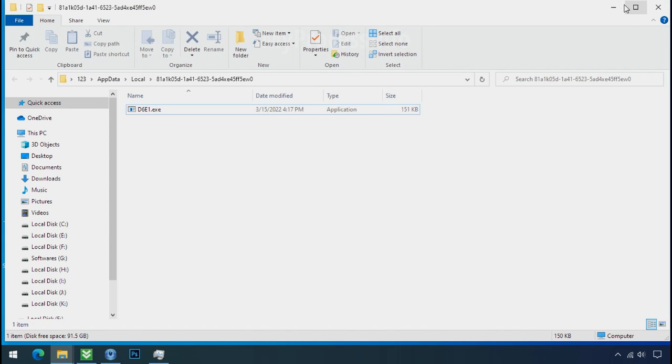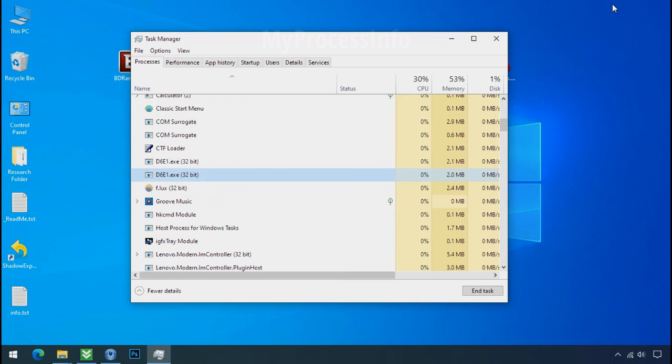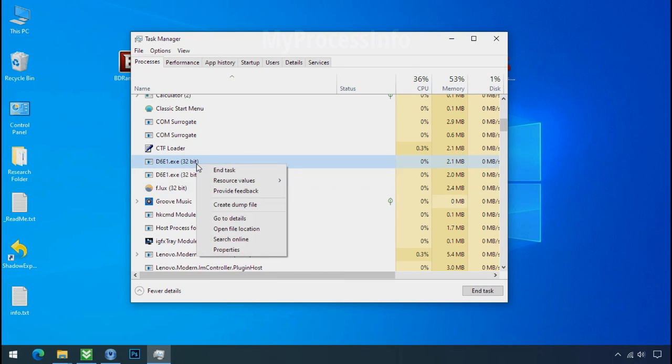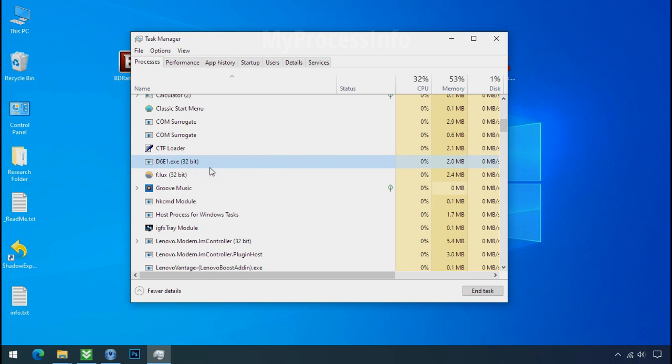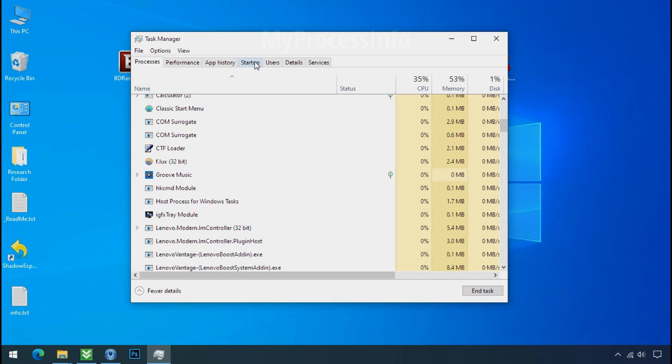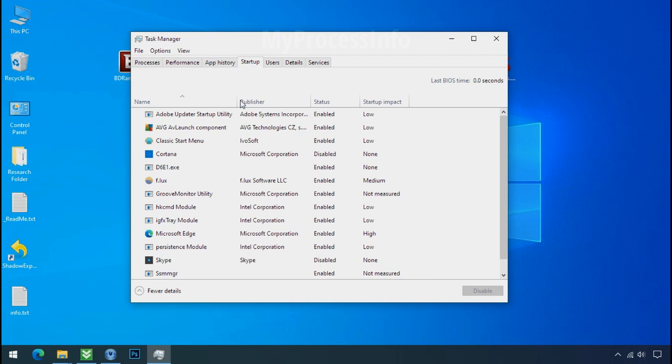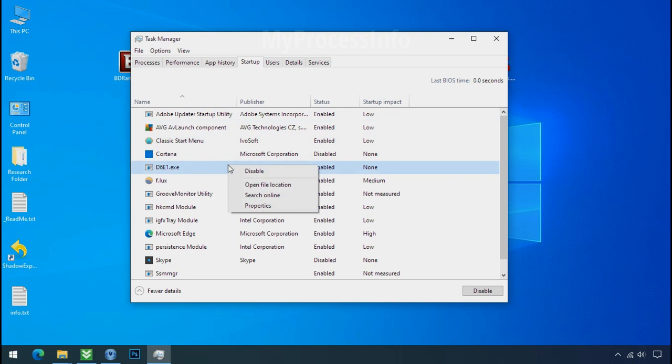Leave this folder open as it is. Now again go to task manager. Select ransomware process and end task for both of them. Now go to the startup tab and disable this application to stop the process in the startup.